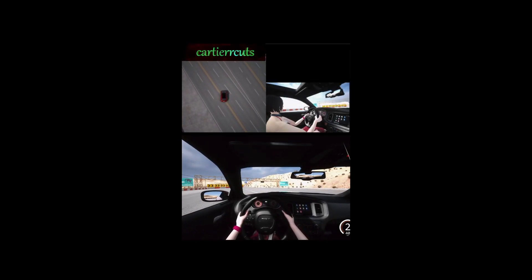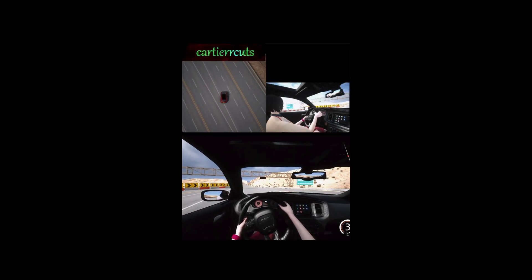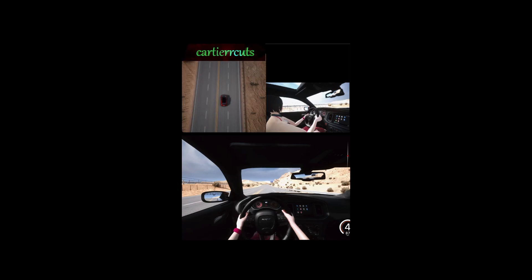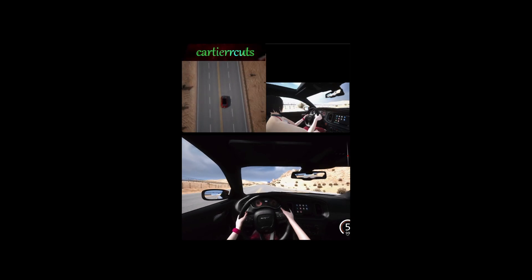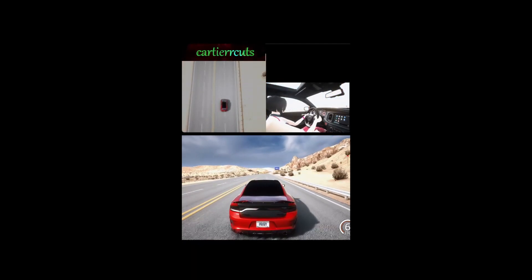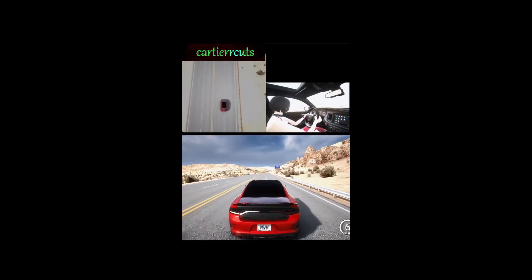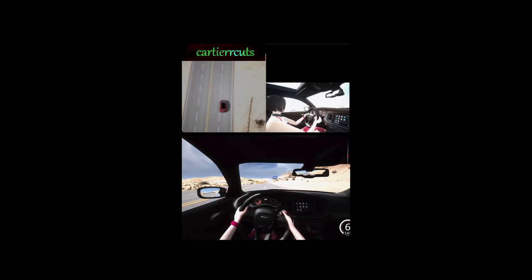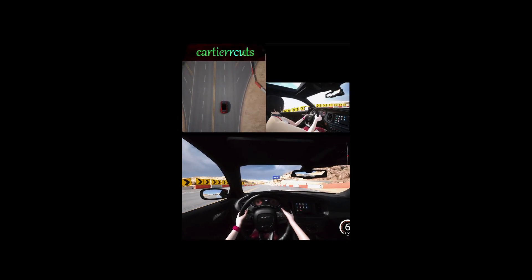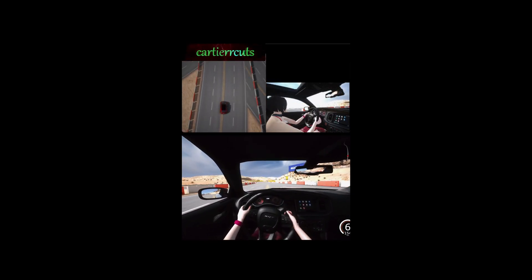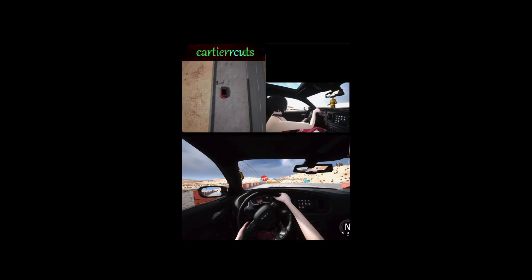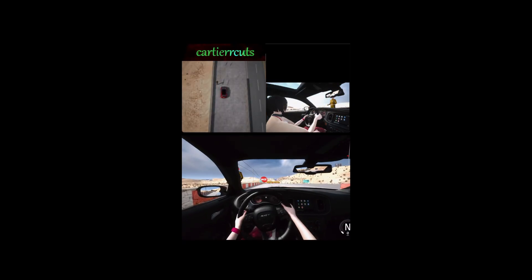Yo, what's up YouTube, it's your boy Cartier back with another video. I'm gonna give you guys a quick tutorial on how to get multiple cam POVs for your stream or for any recordings you guys are trying to do with multiple POVs. If you enjoyed the video please leave a like, subscribe, and make sure you leave a comment for any questions you guys might have — enjoy.